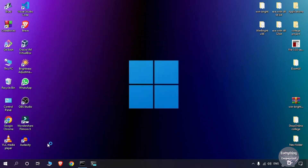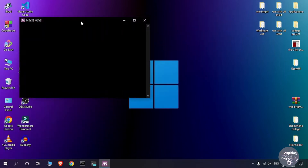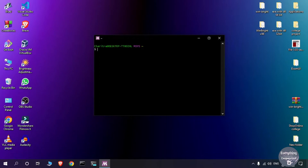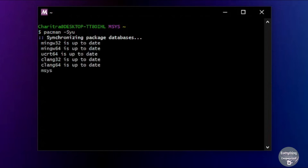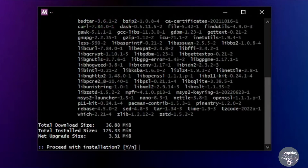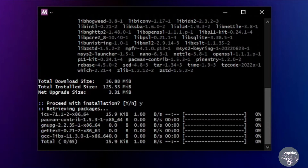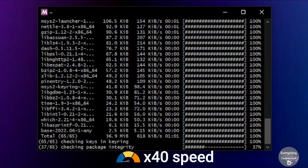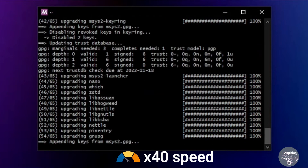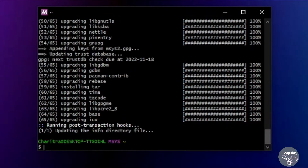The terminal will open again. Now run the same command: pacman -Syu. It will download some more files and libraries needed for msys2 to work. Type y and press Enter. Wait for it to finish — the setup of msys2 is now complete and we can install the compiler.